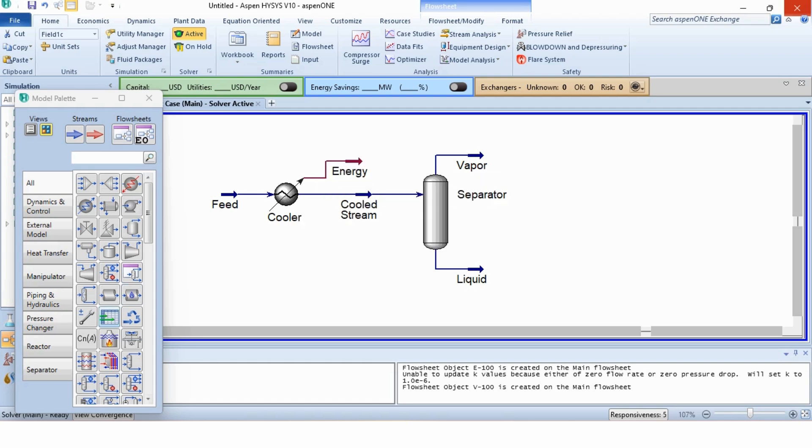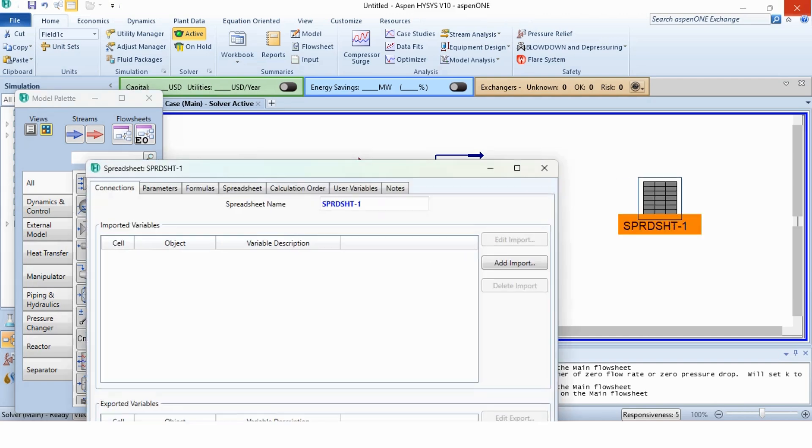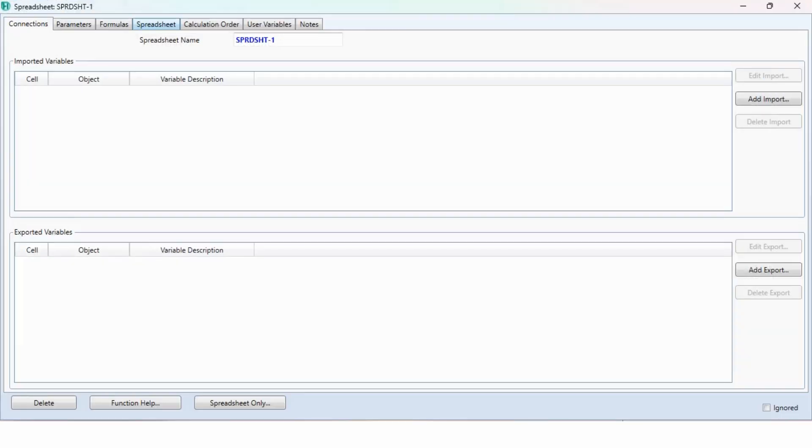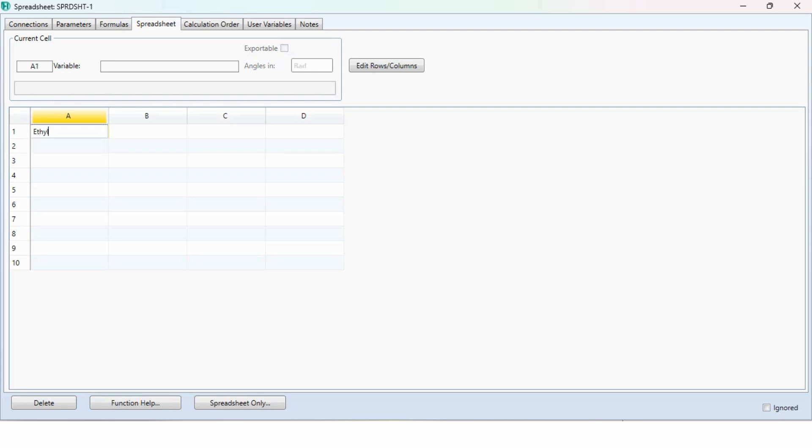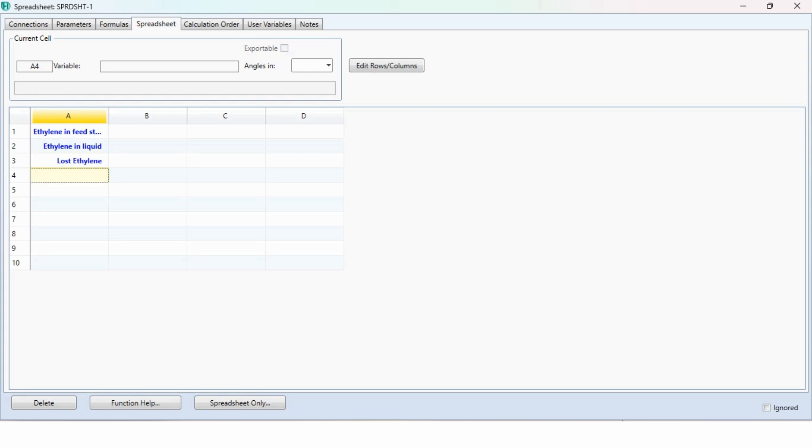We will use the spreadsheet and adjust tool. First we will go to the spreadsheet tool. We will double click on it and specify ethylene in feed stream, ethylene in liquid stream and lost ethylene.